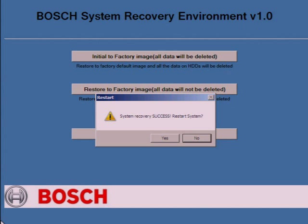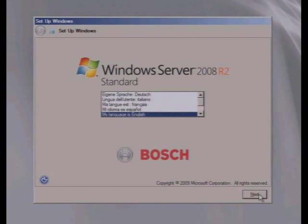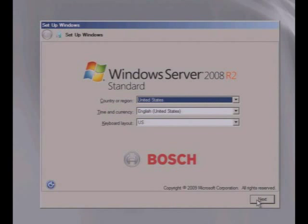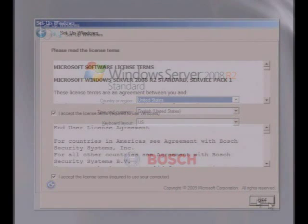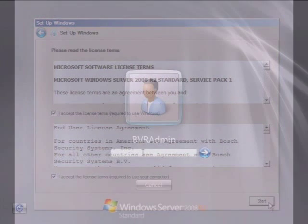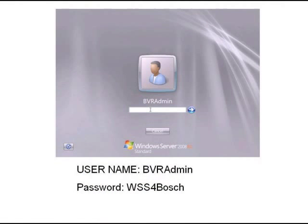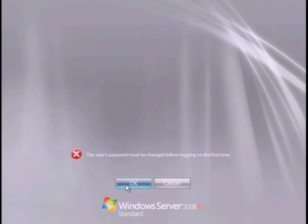After rebooting, you will be taken to a Windows Server 2008 setup menu. Select your language, your country, region, time, currency, and keyboard layout. Then you'll accept the license agreement and select Start. After selecting Start, you'll be prompted to log in. The default login ID and password for this device is BVRAdmin with a password of WSS4Bosch. These need to be treated as case sensitive.